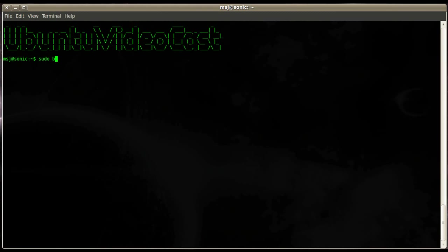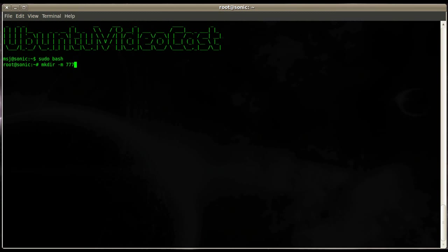To do that we enter sudo bash and now we are on a root console on that particular machine. Another thing we have to do is create a folder you want to share out to all the other Windows or Linux machines. To do that we enter mkdir -m 777, that means permissions for everybody to read, write and execute files on that share.